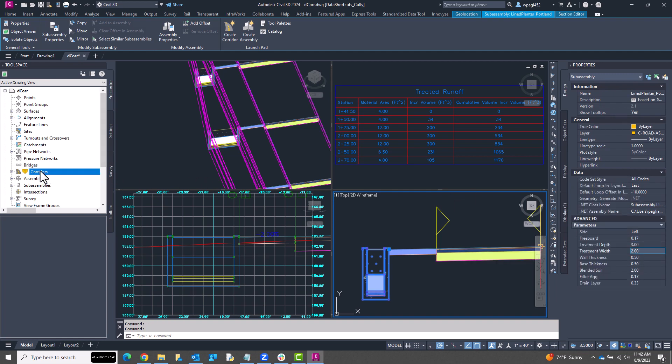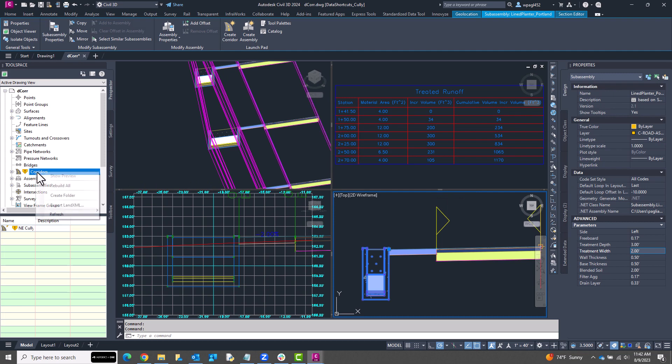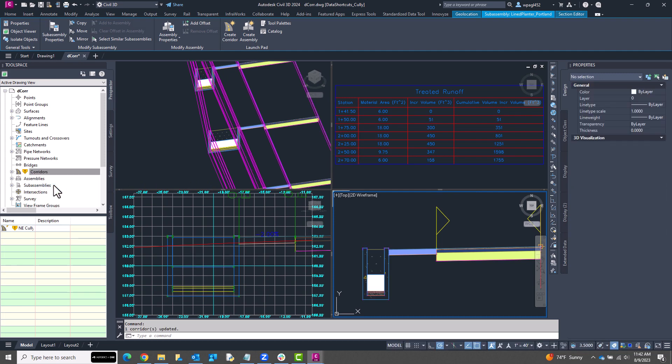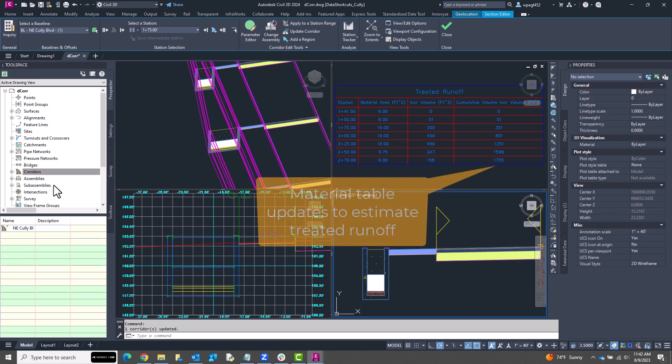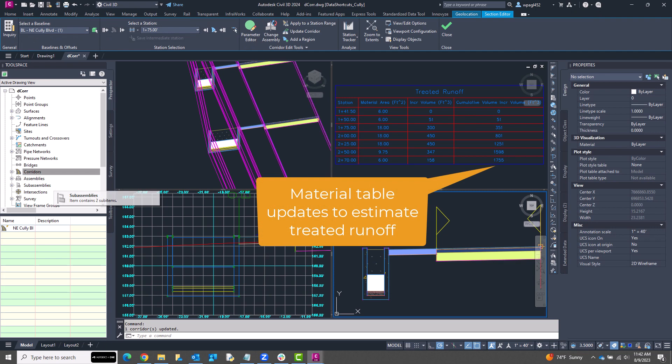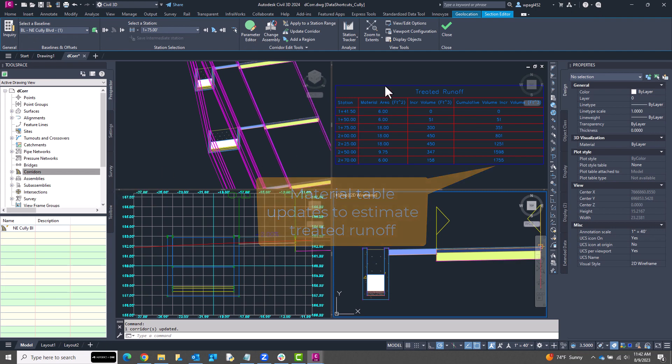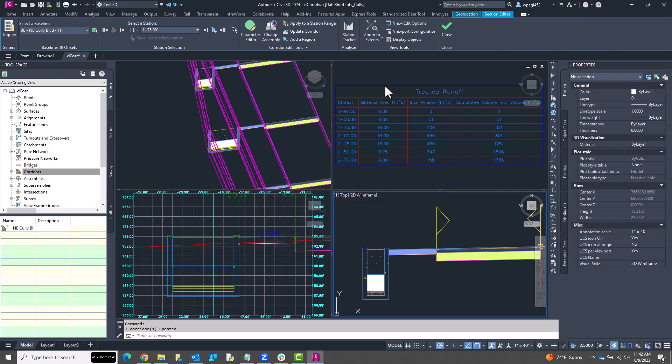I can also generate a volume report that estimates quantities of treated runoff, concrete in the planter walls, soil media, and any other layers I build into the sub-assembly.